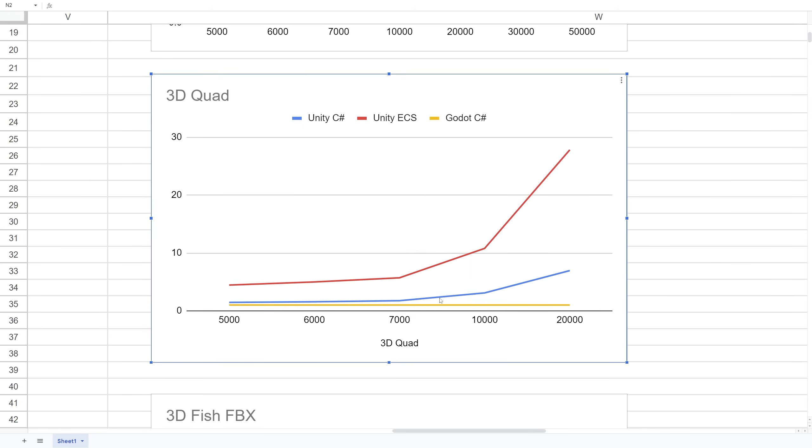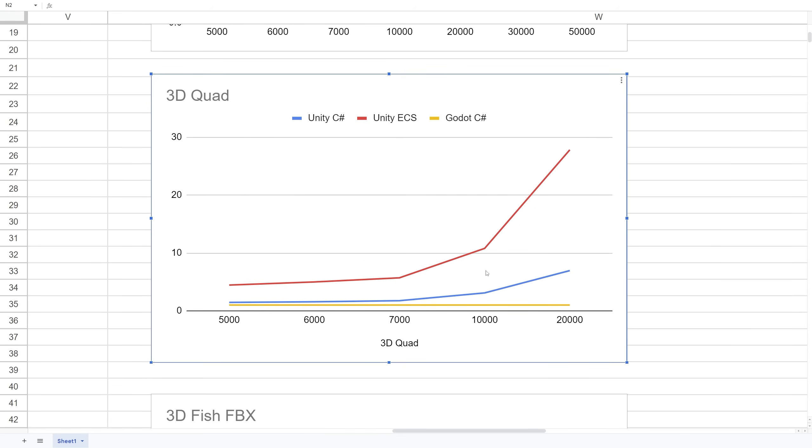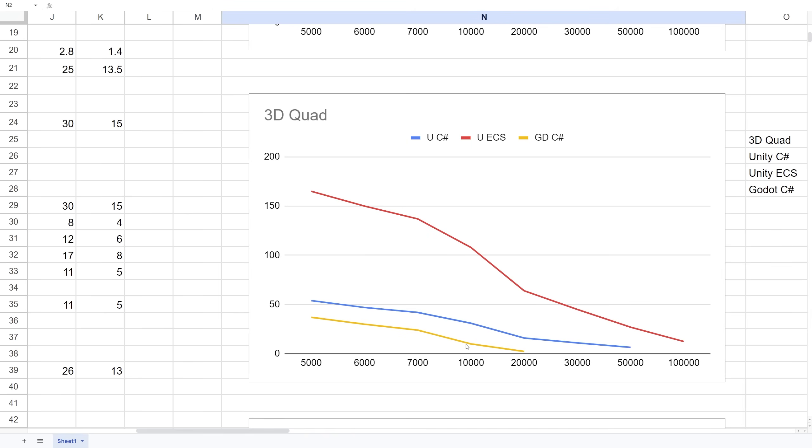The more units you start adding after 7,000, the bigger the difference is. But at that point Godot was already running 10 frames per second. Now let's look at running FBX files.